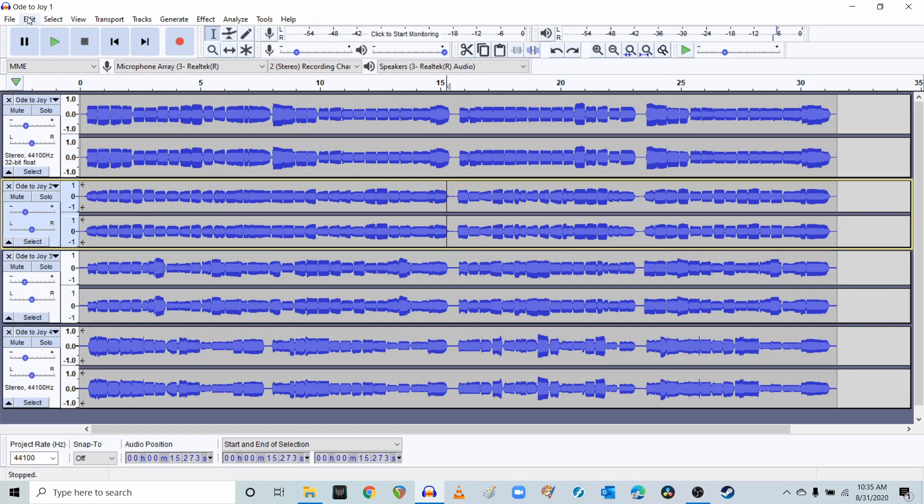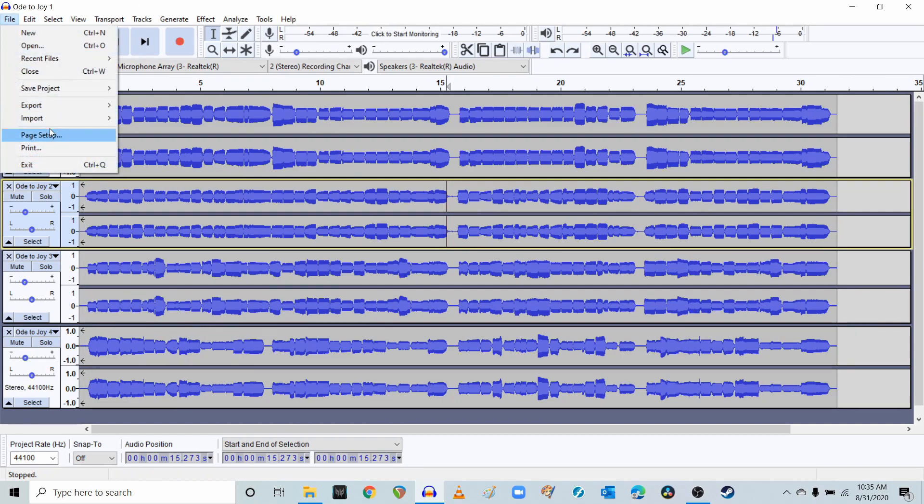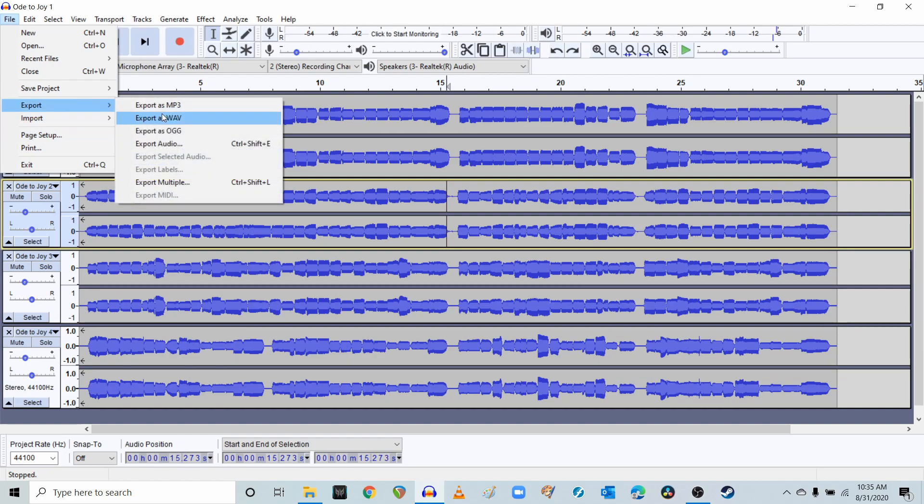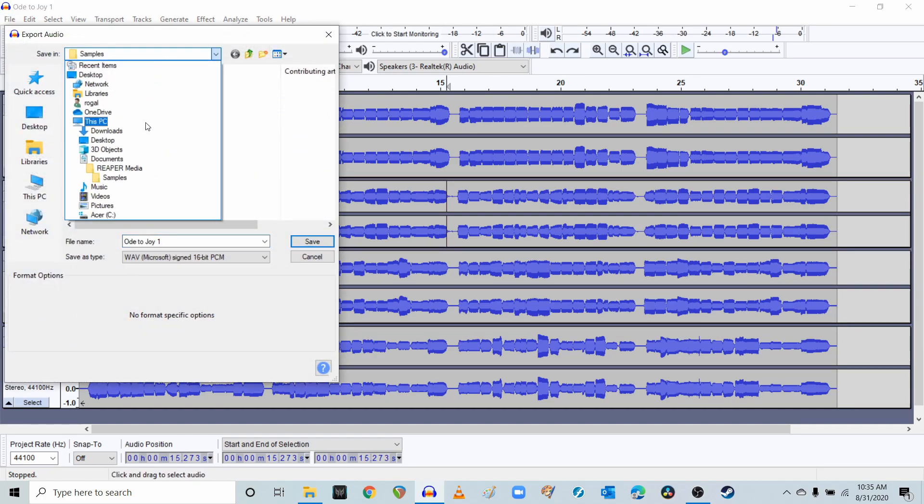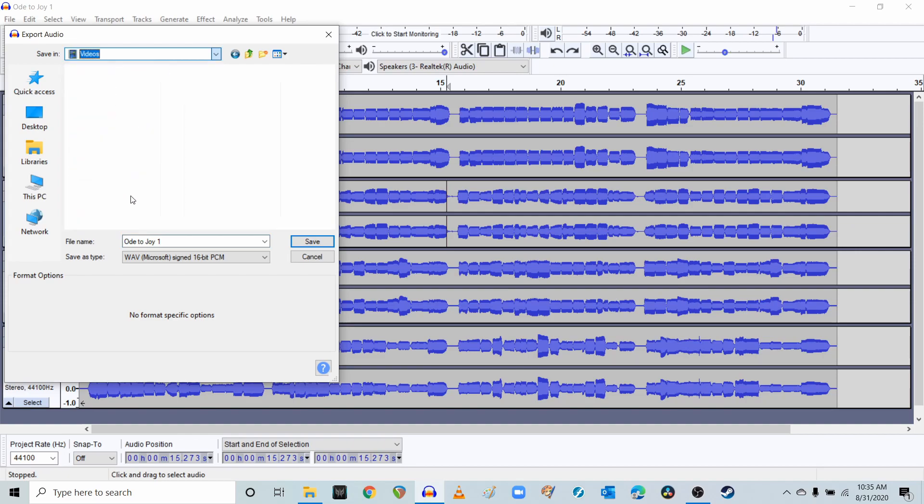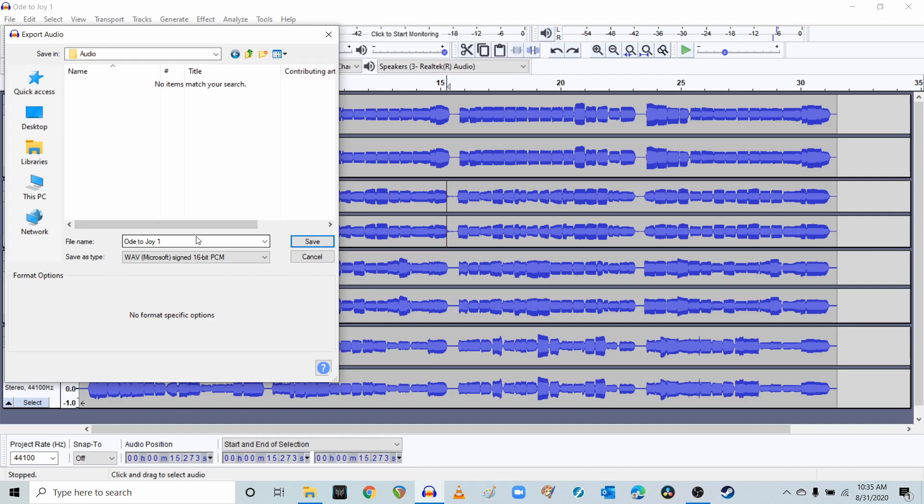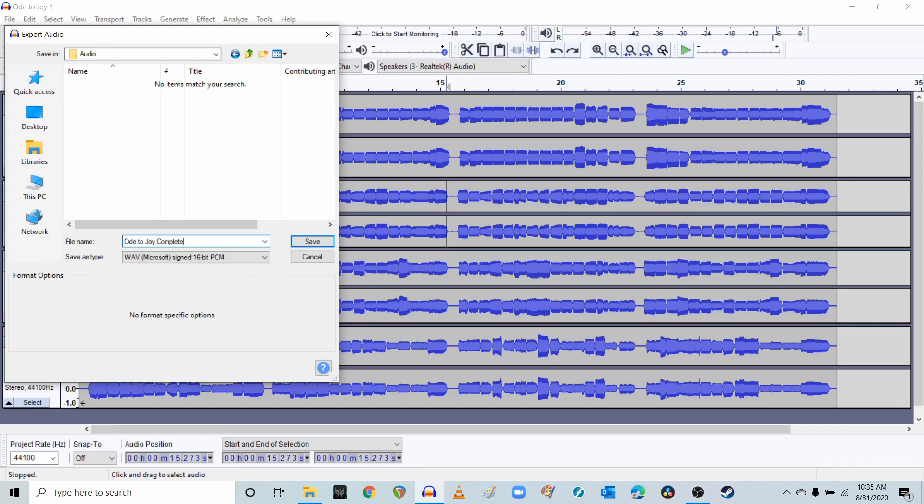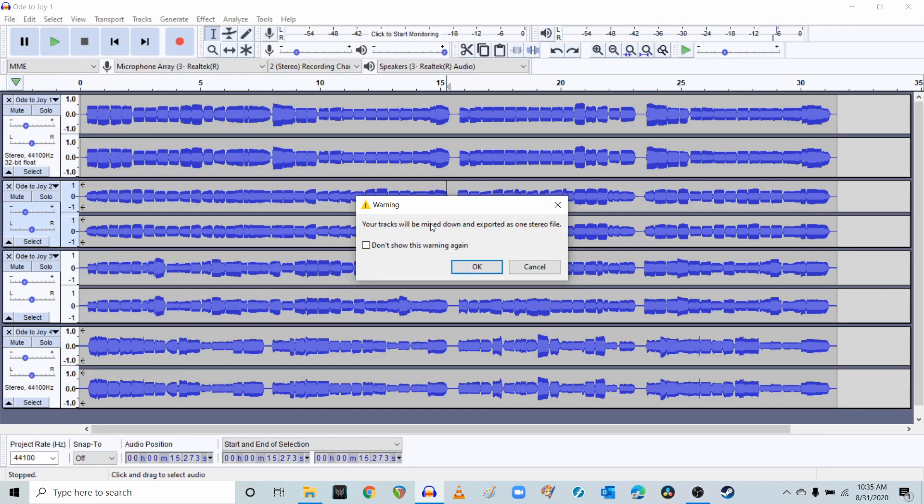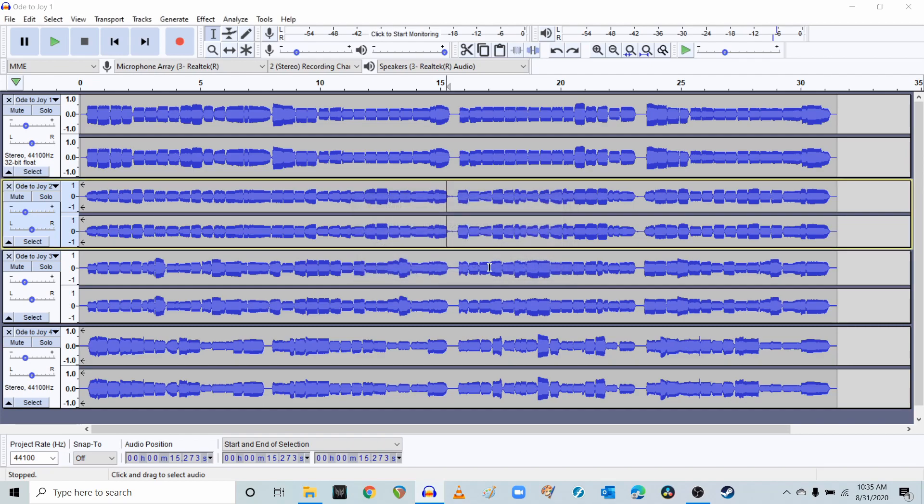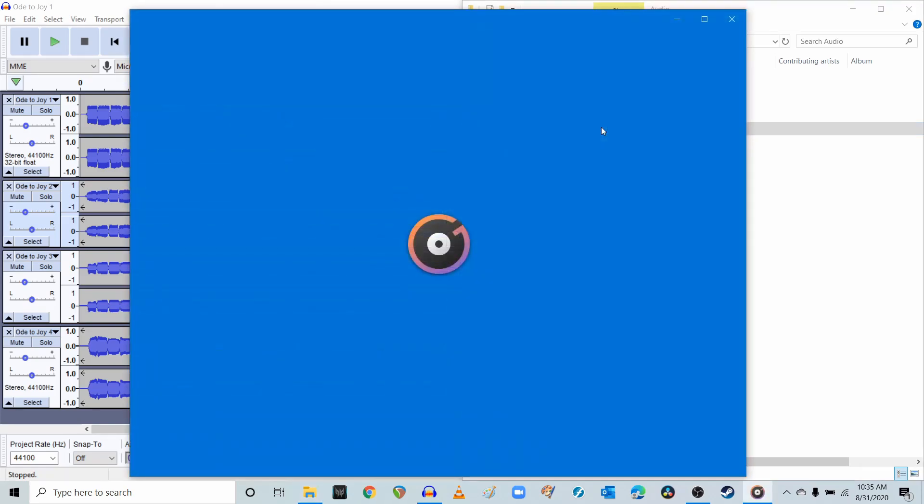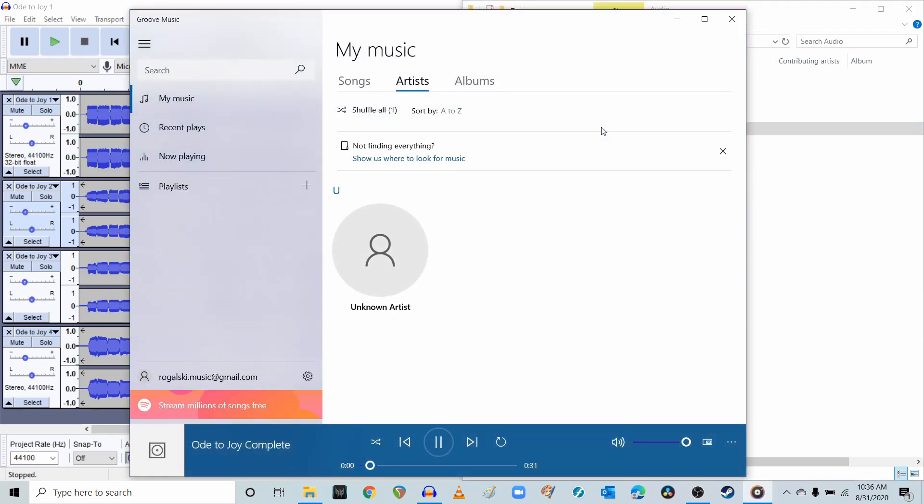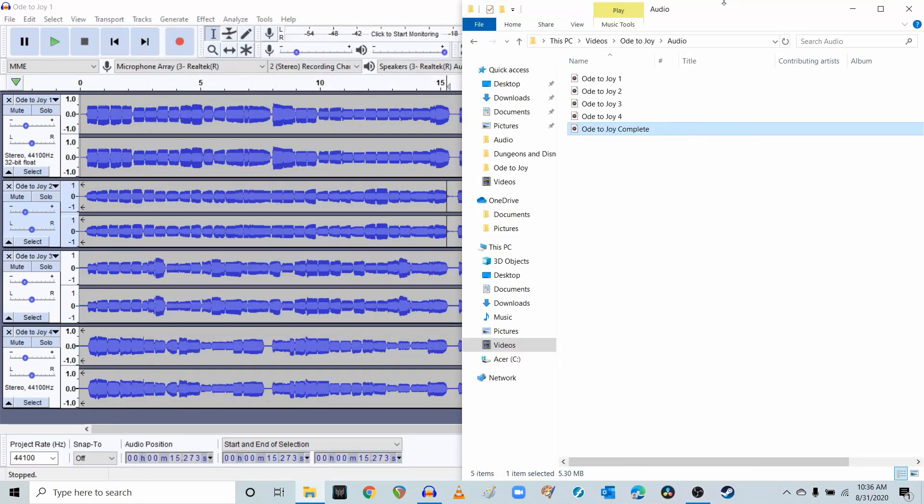When you're done, you can export it by going to File, Export, Export as Wave. I'm going to put this in my video folder, my Ode to Joy, and my audio. And I'm going to call this Ode to Joy Complete and save it. Your tracks will be mixed down. That's correct. We want that to happen. And now if we go back to here, we have our Ode to Joy Complete. And if we listen to it, we have our file.